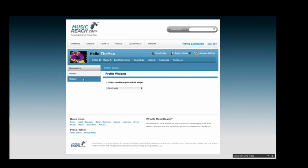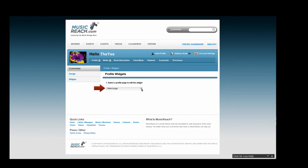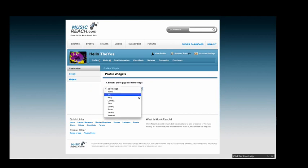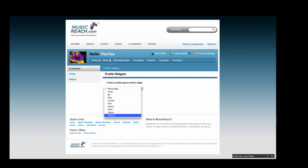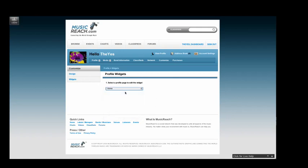Start by clicking on the drop-down menu entitled Select Page and choose the page that you wish to add widgets to. In this example, we will start by adding widgets to the home page, so select Home from the drop box.